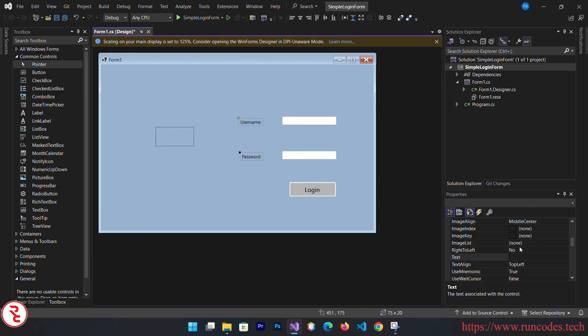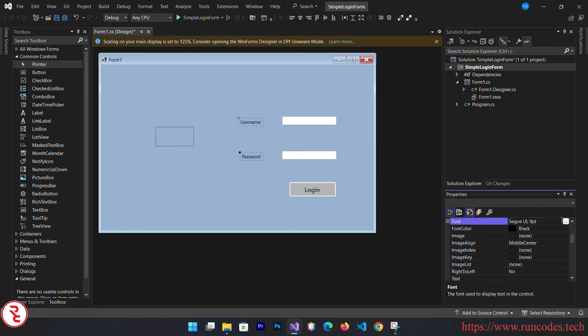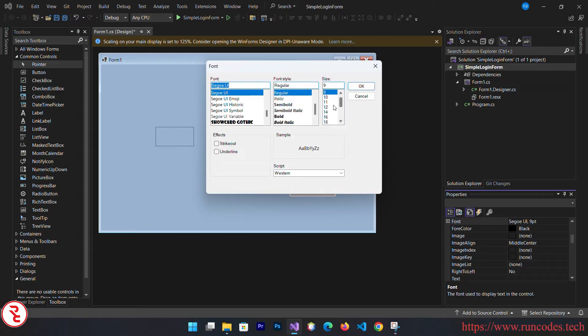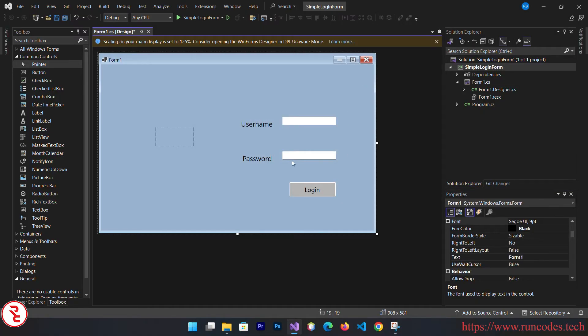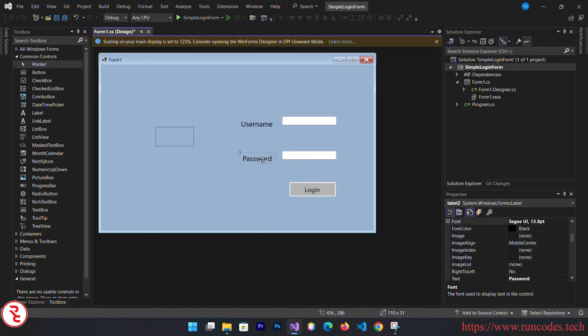Select them by pressing control and then select the text box. Then you can change the font at once. You don't have to do it individually. Go to font property and change it.